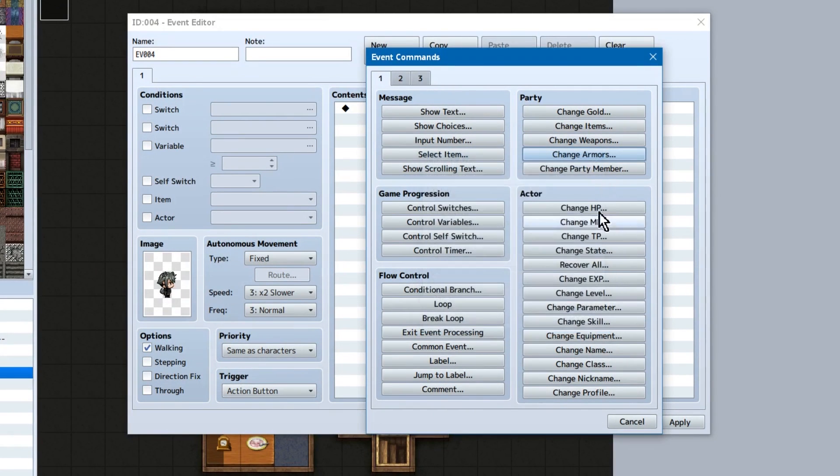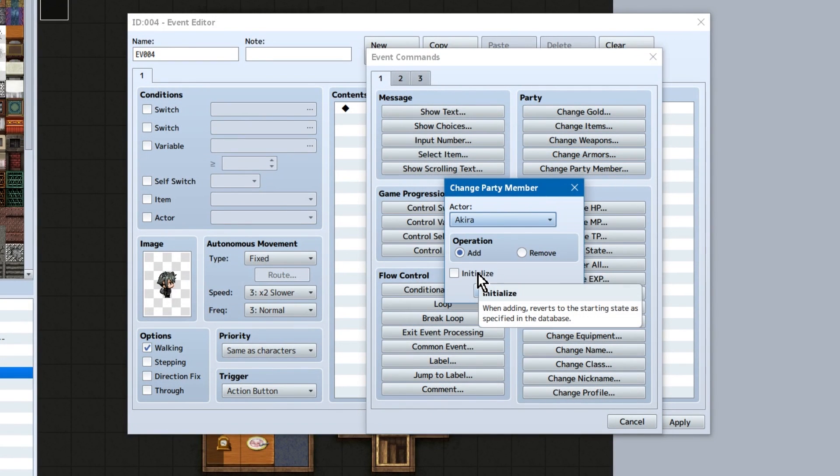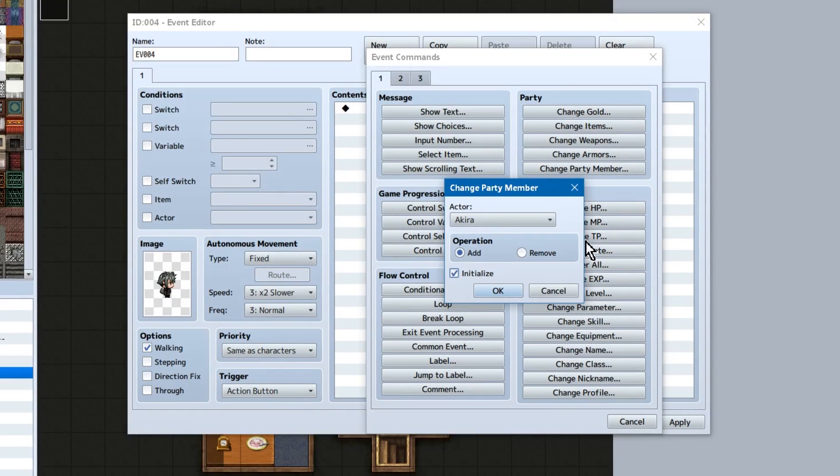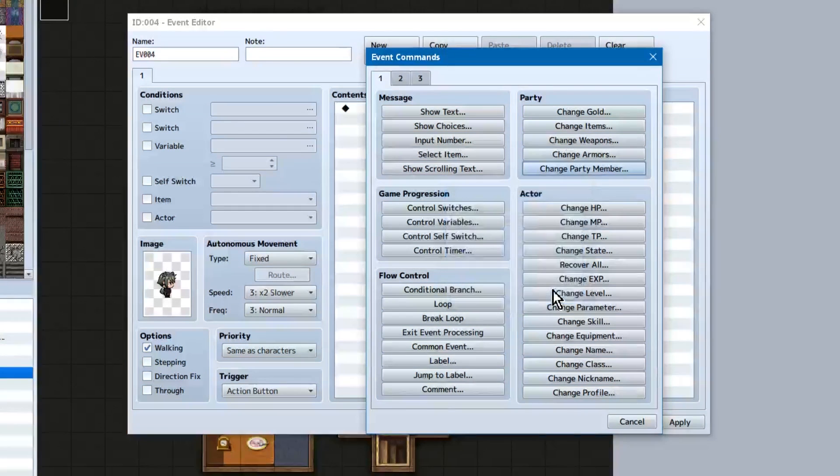Change party member simply lets you add or remove party members. You can check initialize at the bottom to make it so when the character is added, they'll have all of their base everything again. Their default armor, equipment, level, etc.